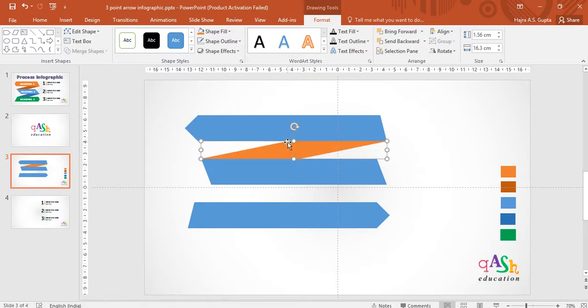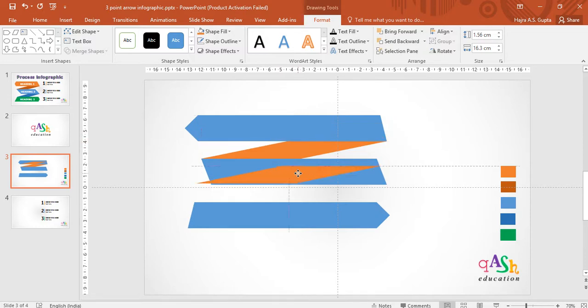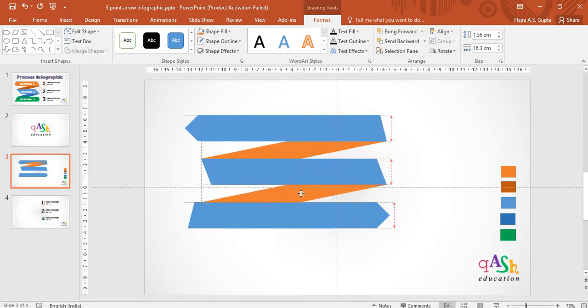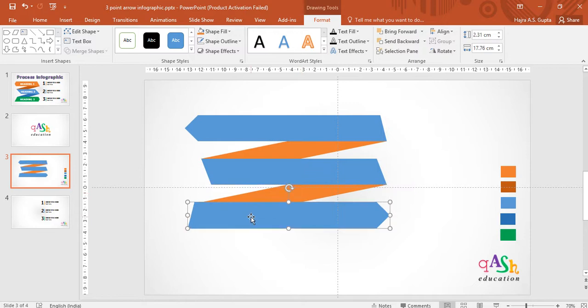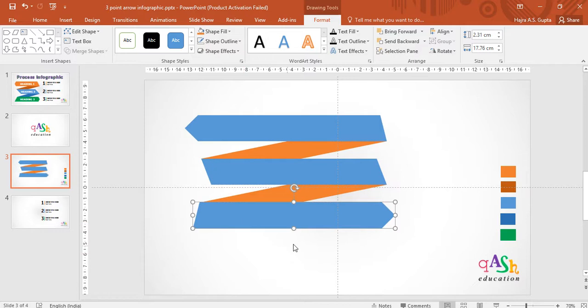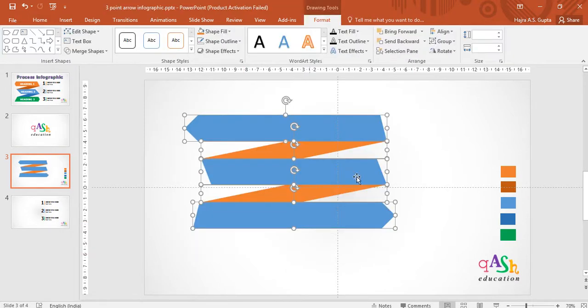You see that the size of this parallelogram and the size of the arrows is different. Duplicate the same parallelogram and use it as a shadow for the second and third arrow. Shift their positions to align them together and now this is ready.